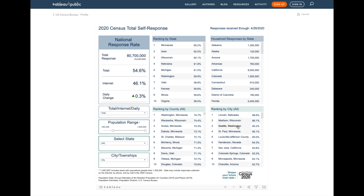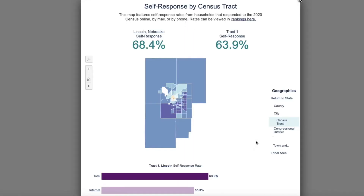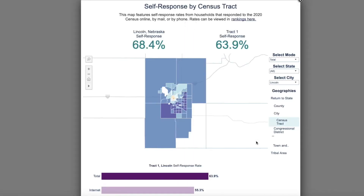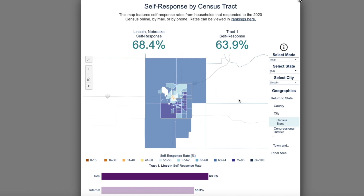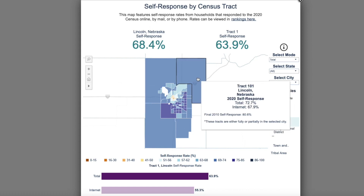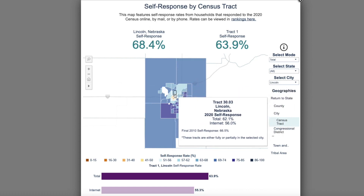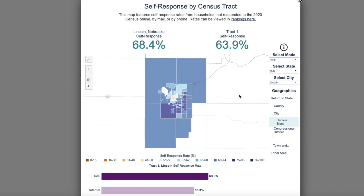Furthermore, you can take it from this point and kick out to the map of Lincoln, Nebraska by clicking on this link you see here. This in turn will reopen the self-response rate map, but this time a dedicated view of all census tracts fully or partially within Lincoln, Nebraska. From this point you can continue to navigate, hover or click different areas to get information and so on and so forth.